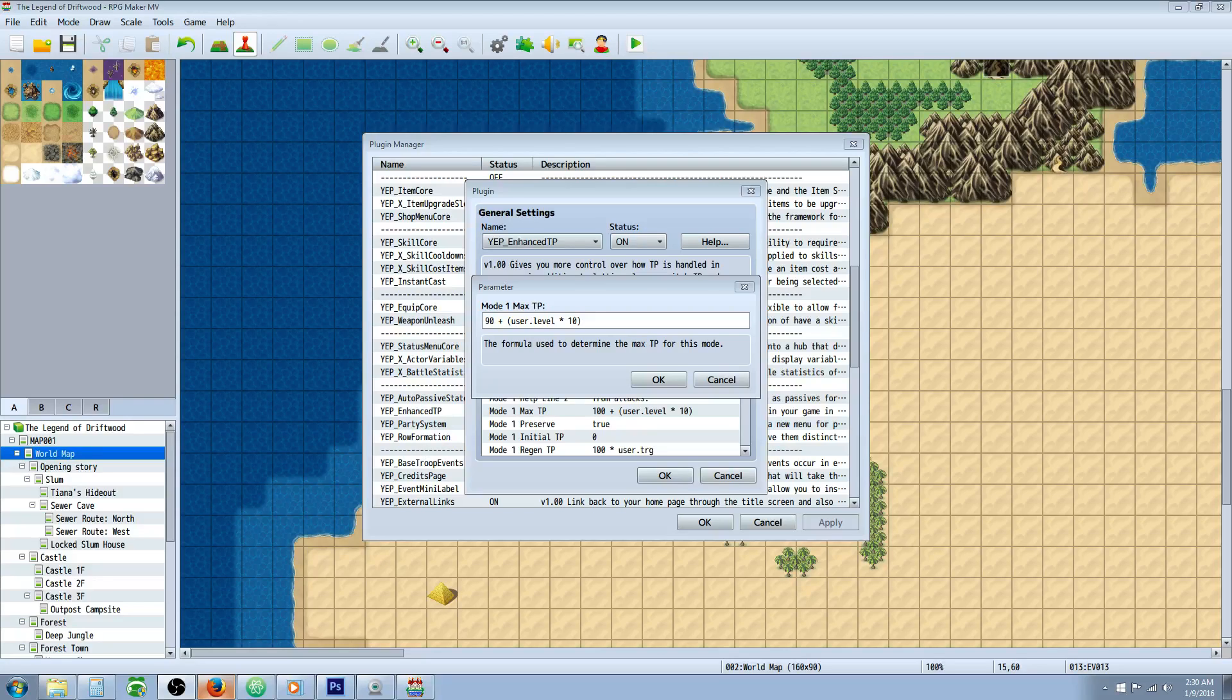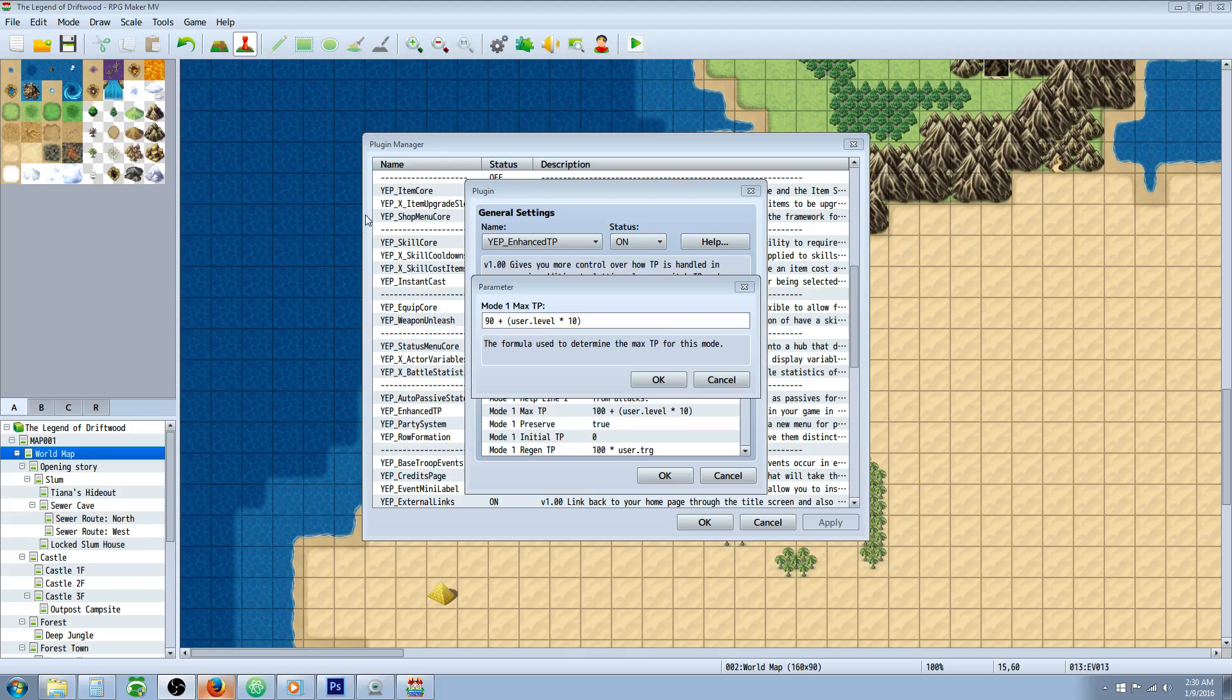What's up everybody? Drifty here from Driftwood Gaming and in this RPG Maker MV tutorial I'm going to show you how you can use Yanfly's Enhanced TP plugin to change your max TP.